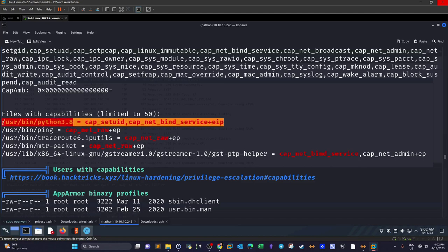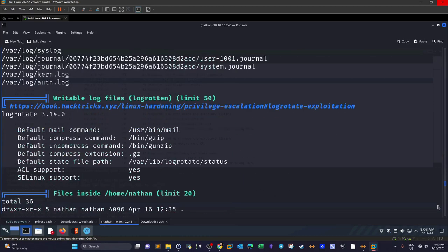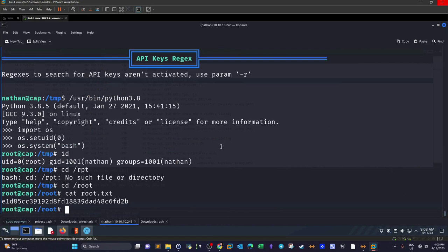This means if we run Python and change the user ID to root, we'll be able to execute system commands as root. How to exploit this? We're gonna run Python as the current user Nathan.